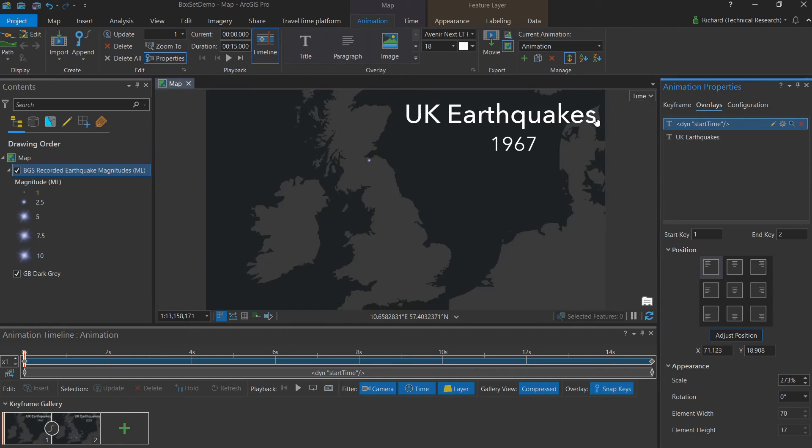Now we have a title that tells our user what our animation is showing, as well as a dynamic map time that will change with the animation. Given that user that extra bit of context, so they know at what pace the years are changing and what the year is at any given time in the animation.